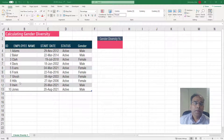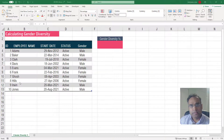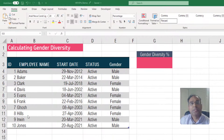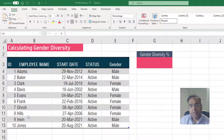Welcome. In this video, I will explain how we can calculate gender diversity percentage using formulas in Excel.